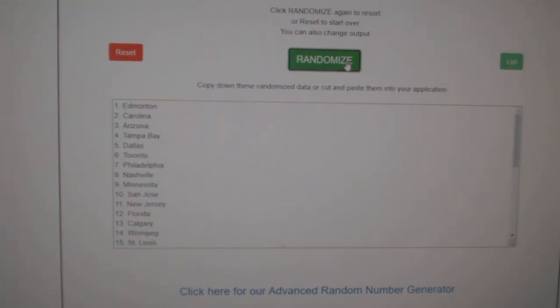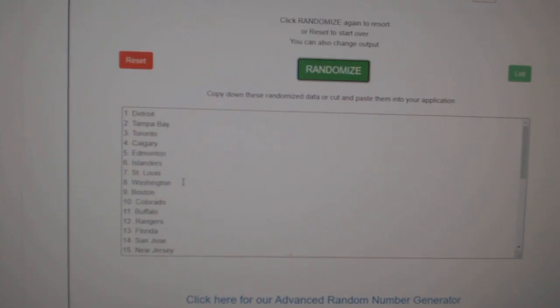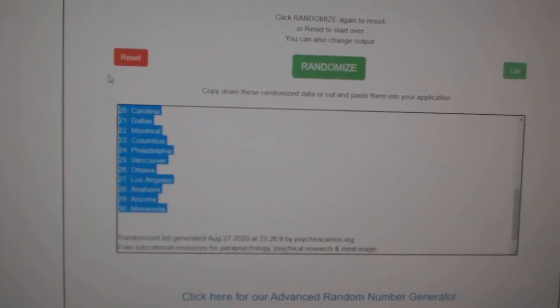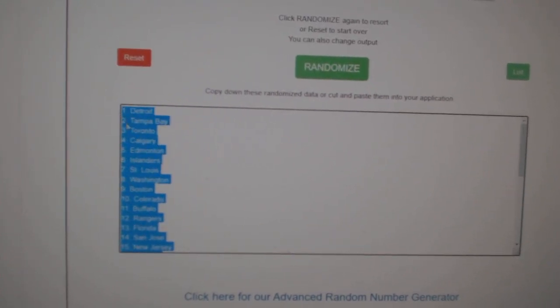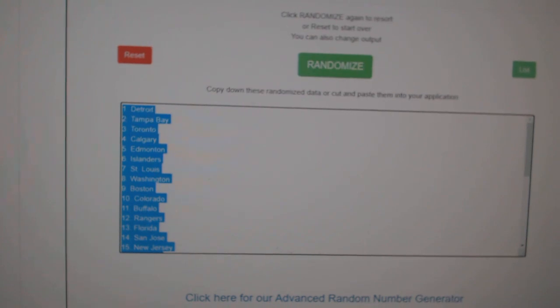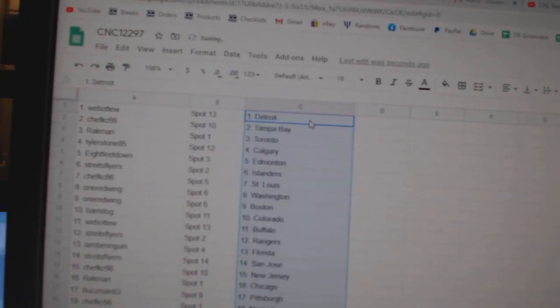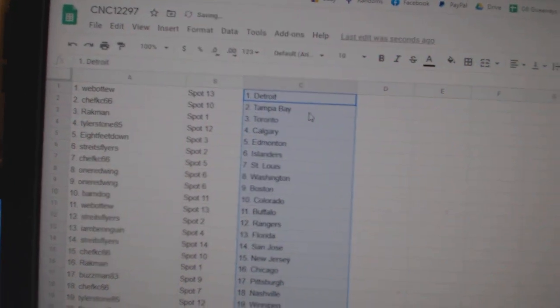And the teams. One, two, three. Copy, paste. Web02 has Detroit.